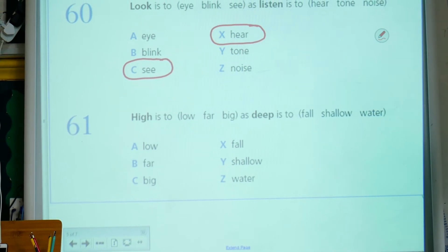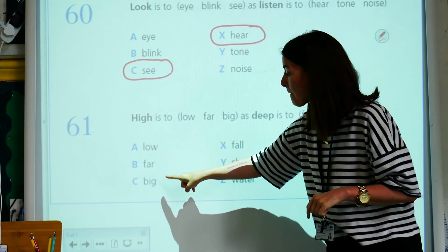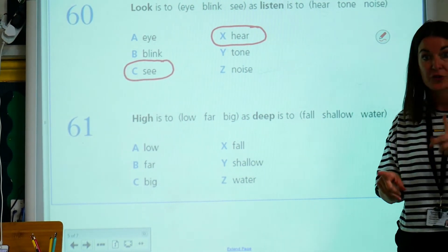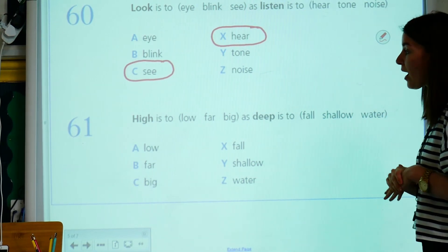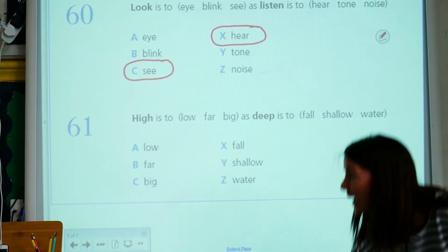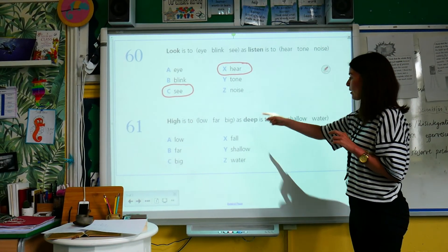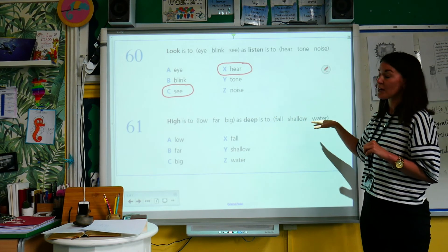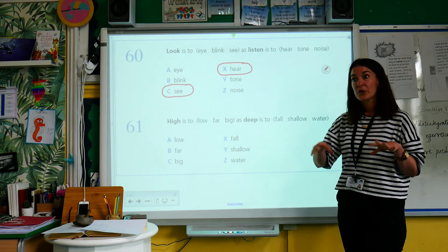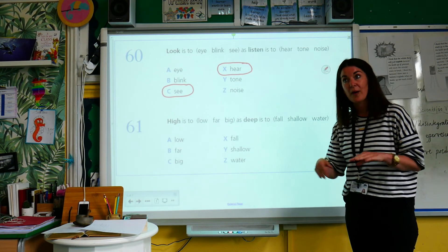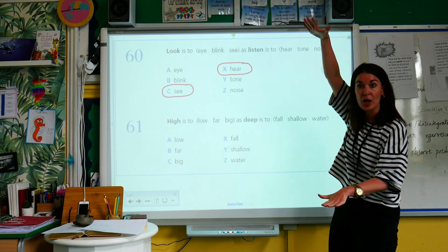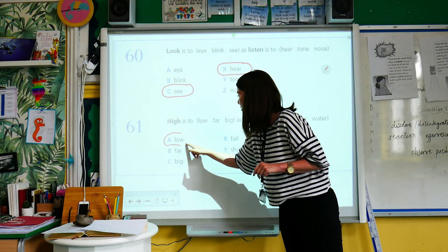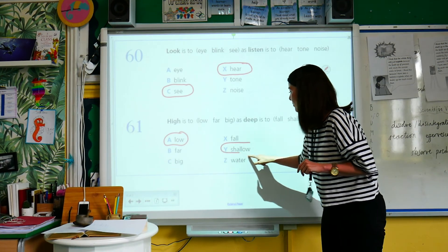Next one: high is to — low, far, big — as deep is to — full, shallow, water. Let's focus on the first relationship: high is to low. If I compare that over here, deep is to shallow — think about the pool: you've got the deep end and the shallow end. In a pool you might also have a high diving board and a low diving board. Those relationships are actually the same. So high is to low as deep is to shallow.